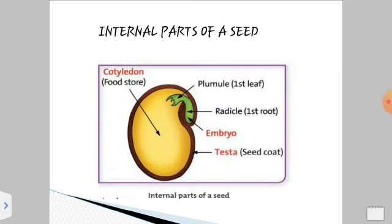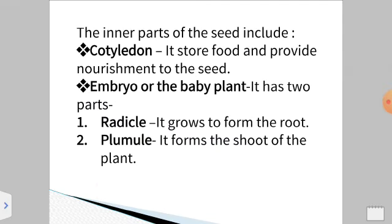Coming to the internal parts of a seed — in the picture we can see the internal parts. The big yellow part is the cotyledon, and the cotyledon stores the food for the seed. Second is the first leaf called the plumule. Next is the radicle, which is the first root that arises from the seed. The baby plant, known as the embryo, can also be seen, along with the outer seed covering called the testa. The cotyledon stores food and provides nourishment. The embryo, or baby plant, has two parts: the radicle and the plumule. The radicle grows to form the root, and the plumule grows to form the shoot of the plant.